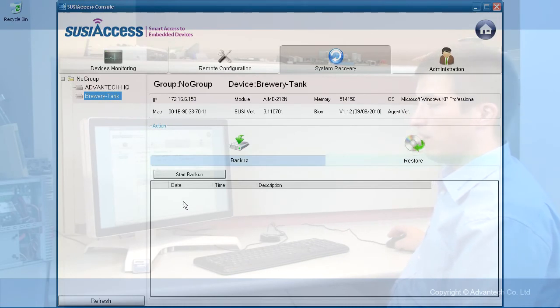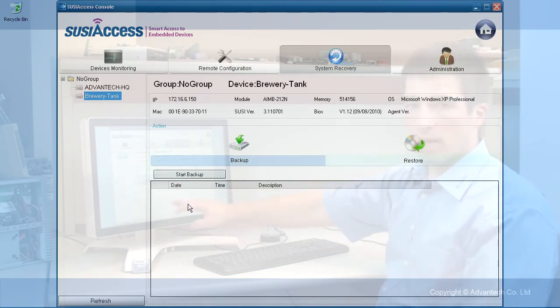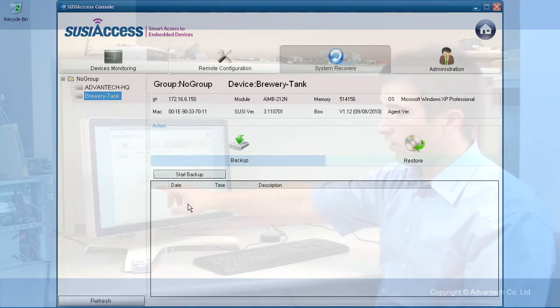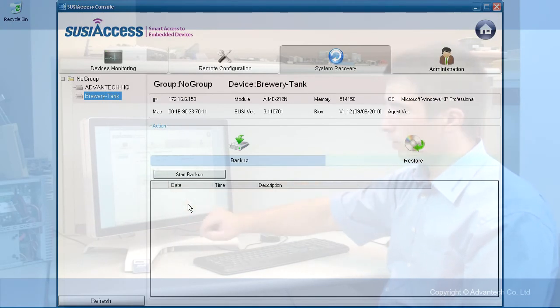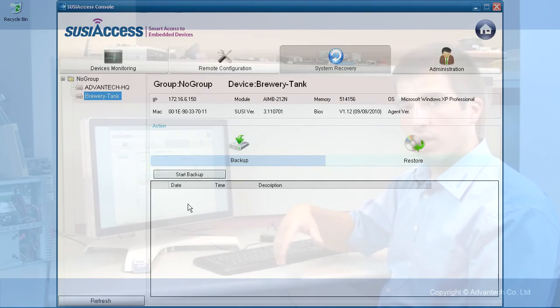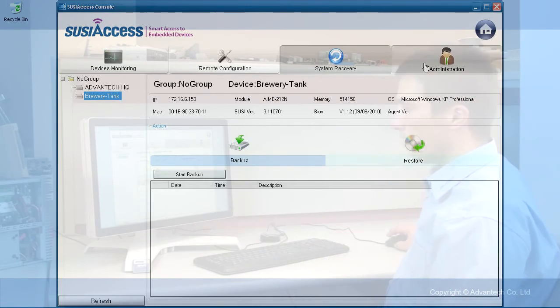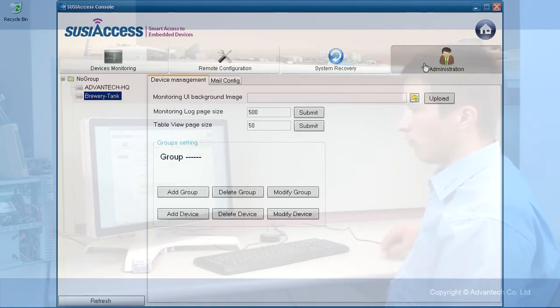If I have a backup, I would see here all the backups with the date of the backup, the time when the backup was done, and also a short description. The last button is the administrator button.